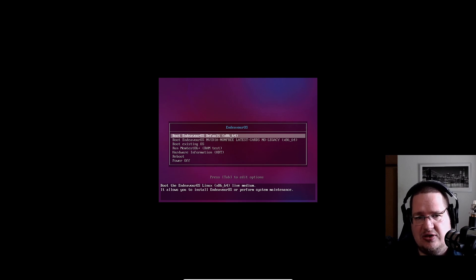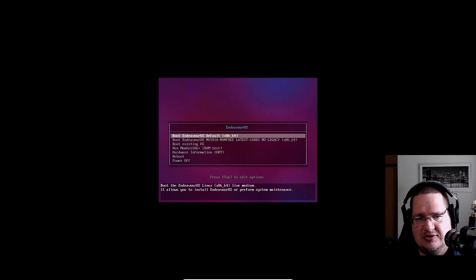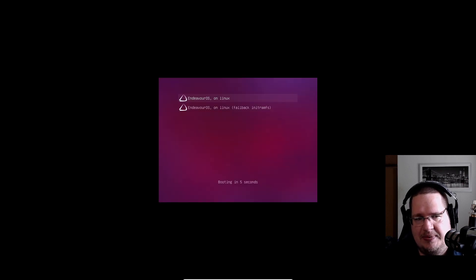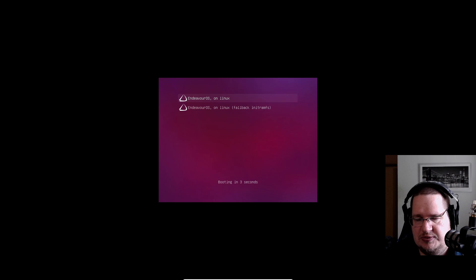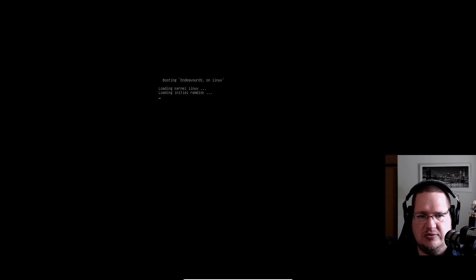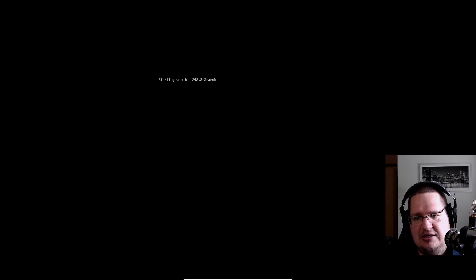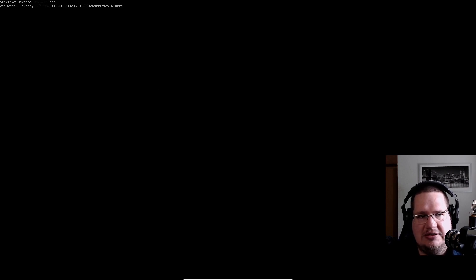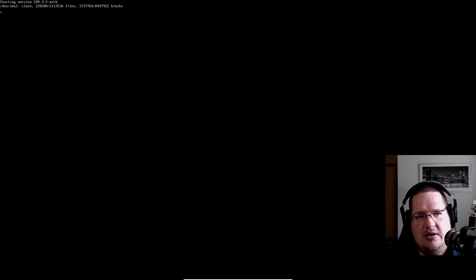It didn't eject my ISO or CD-ROM drive or DVD, so it's still booting up the installer DVD we have. You just click 'boot existing OS' down here, or make sure to take out the USB drive or whatever media you used to install EndeavourOS.